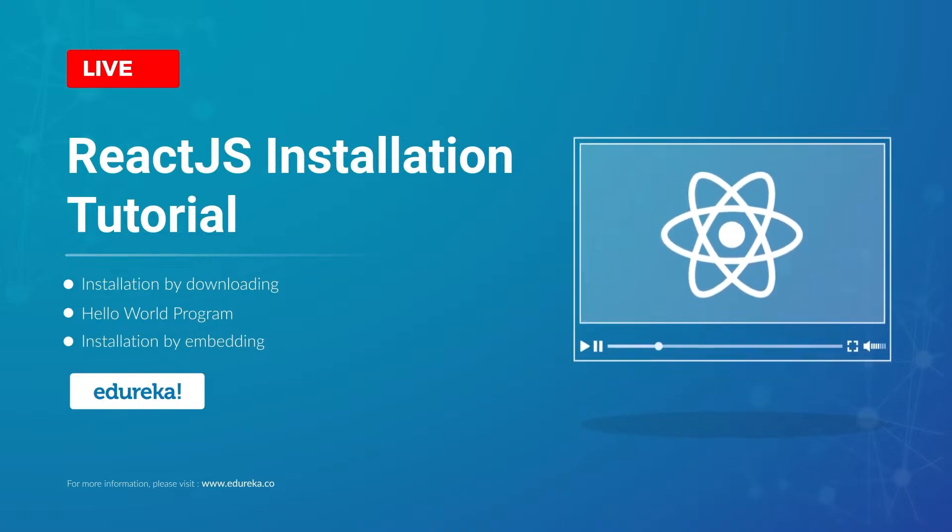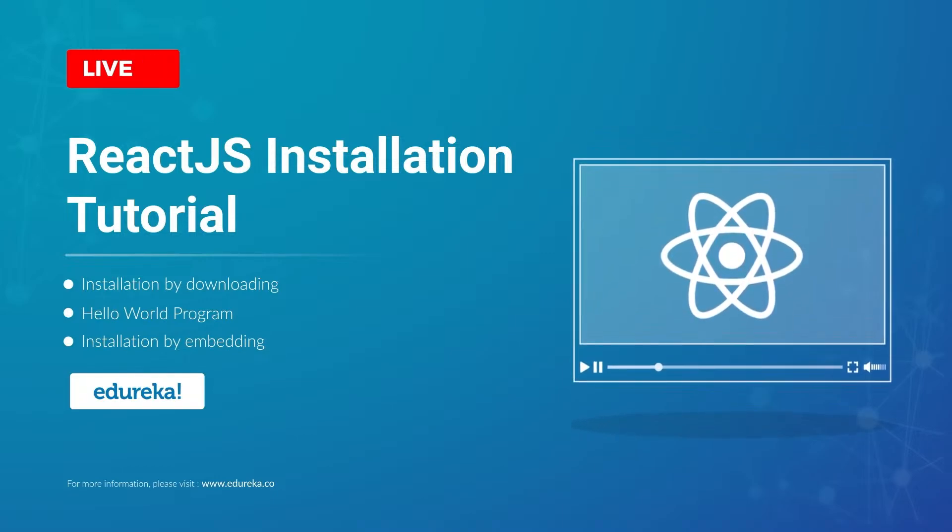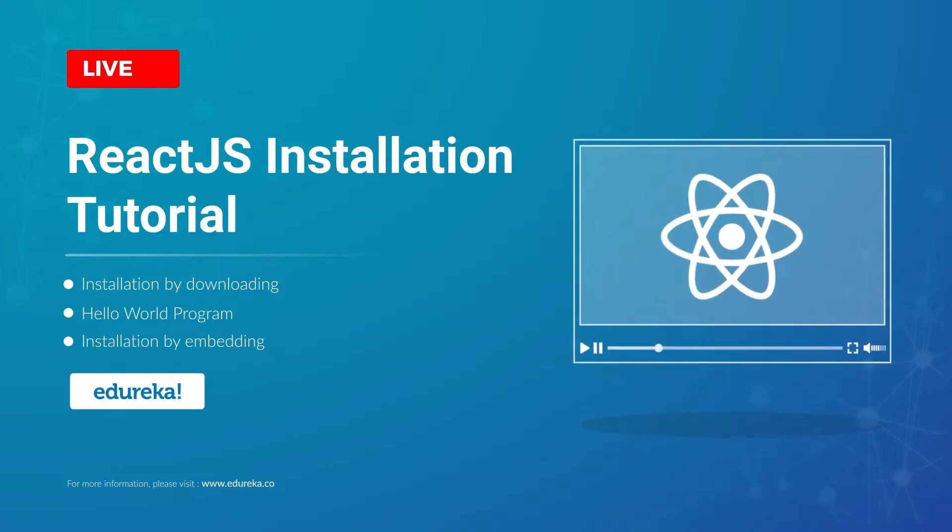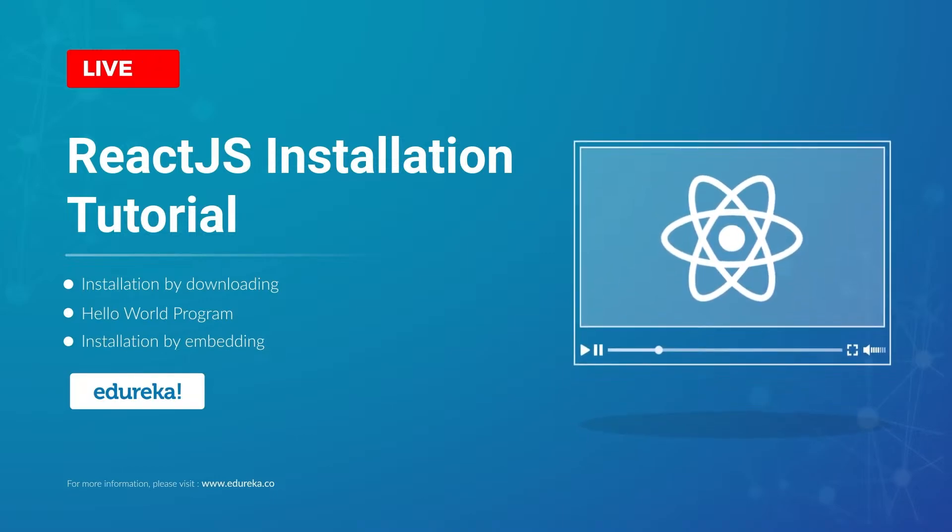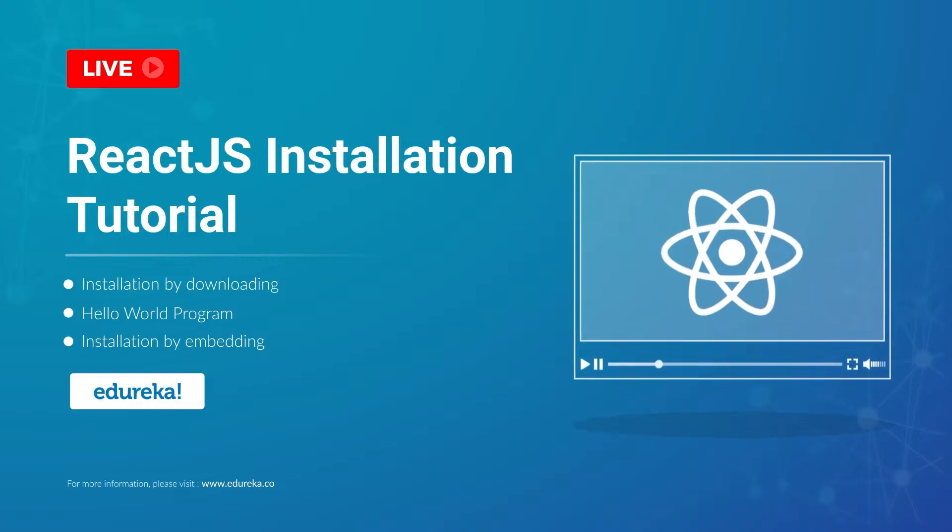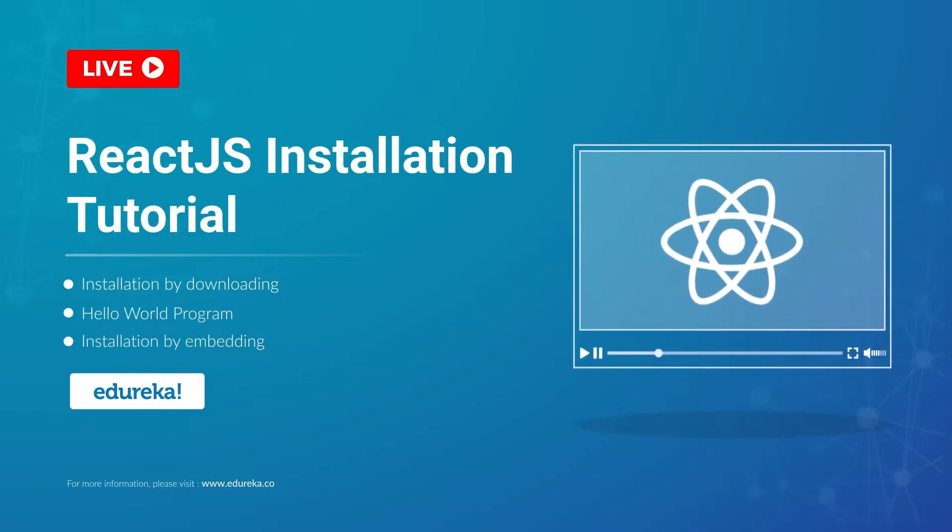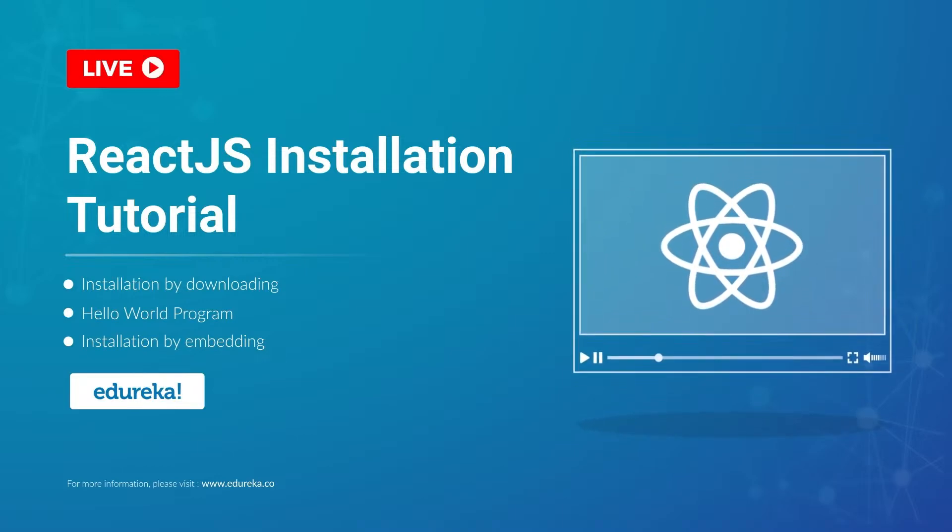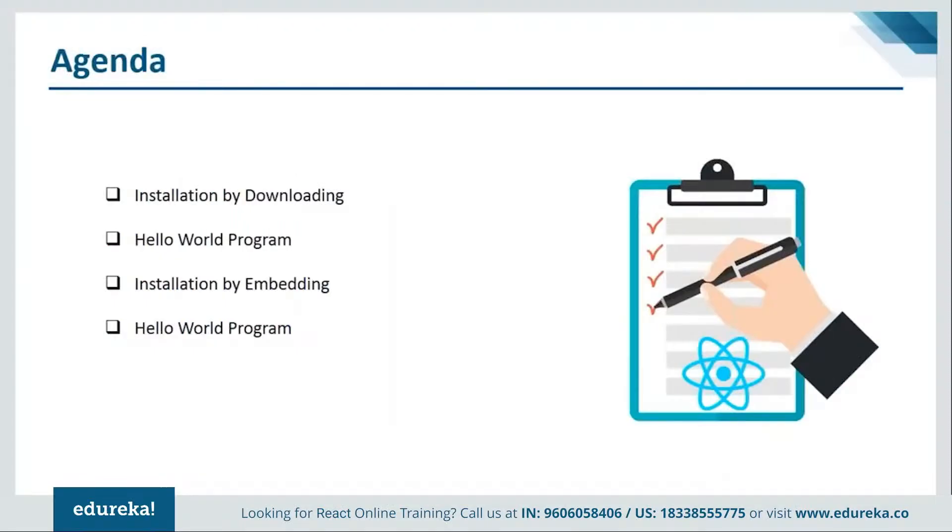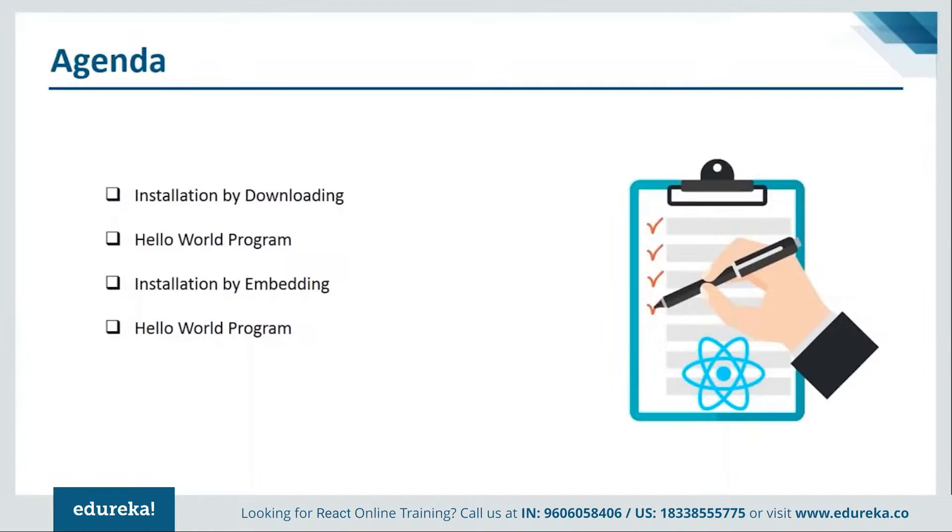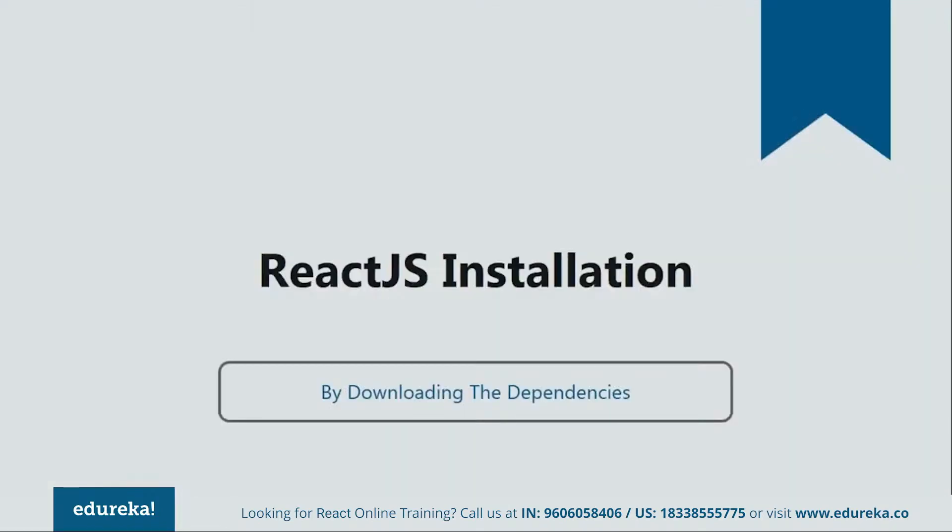As you know, there are many different ways in which we can install ReactJS on your systems. But today, I'll be showing you the two major ones. The first will be installation by downloading the dependencies via NPM. And then we'll see how to install by embedding the dependencies. Both of the processes will be followed by their respective programs. So, let's get started with our first method that is installation by downloading via NPM.